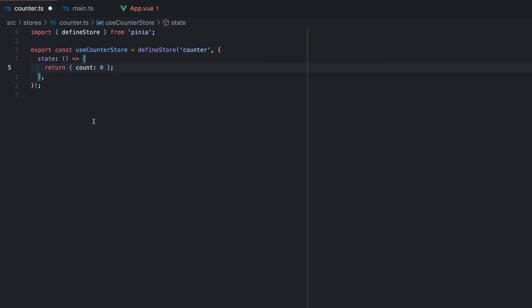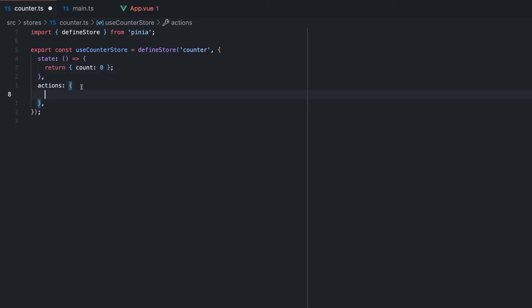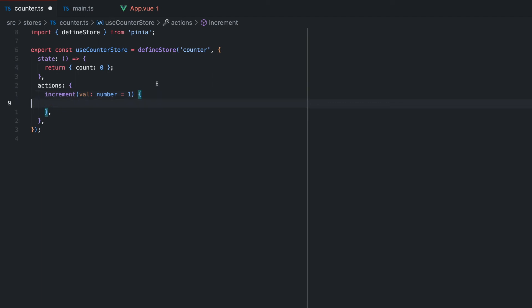Next up, we will define the actions that manipulate the state. These actions can be synchronous and asynchronous. The actions key is an object that contains all the functions we can execute for this store. Let's define one function that increments the counter by the passed value. The beautiful thing is that we can access the state by just using this and then the state key. The this keyword is bound to the store directly, therefore we can easily access and manipulate it.